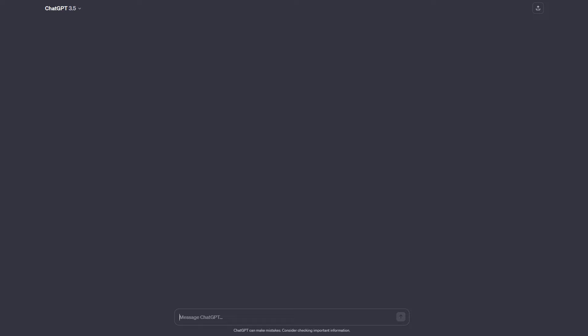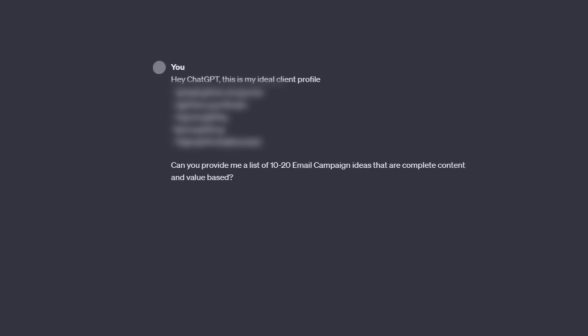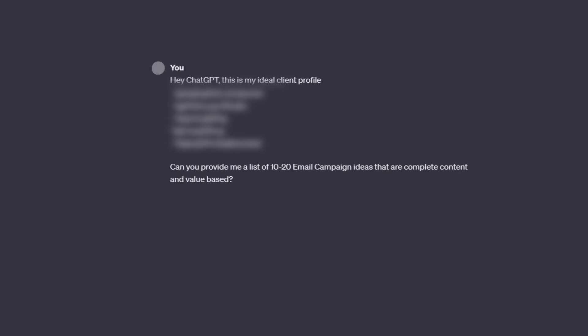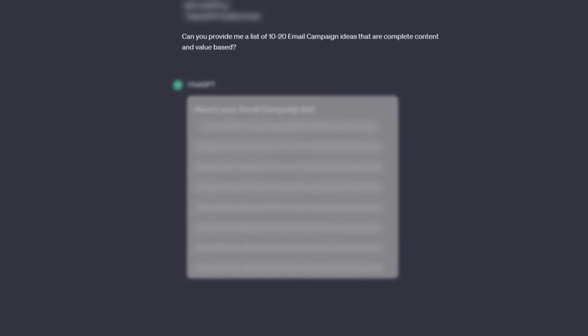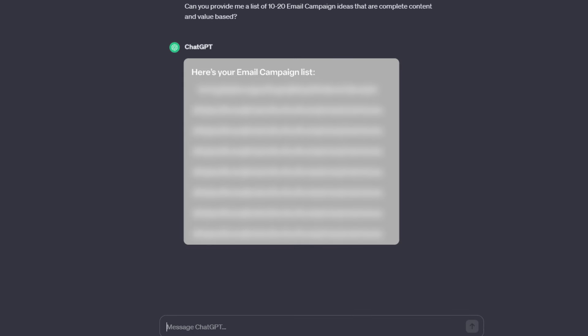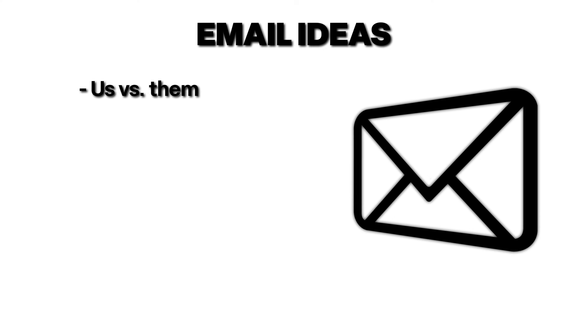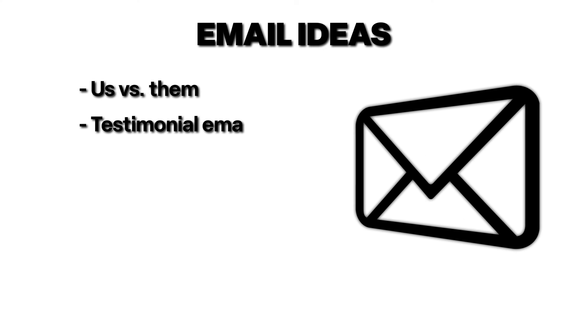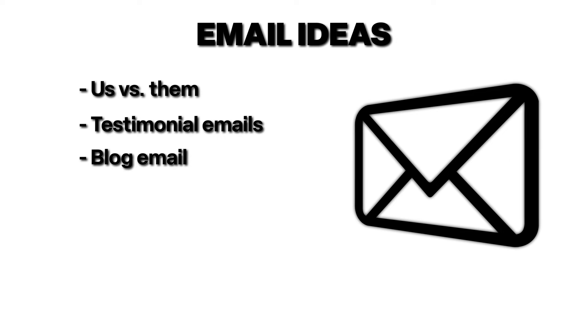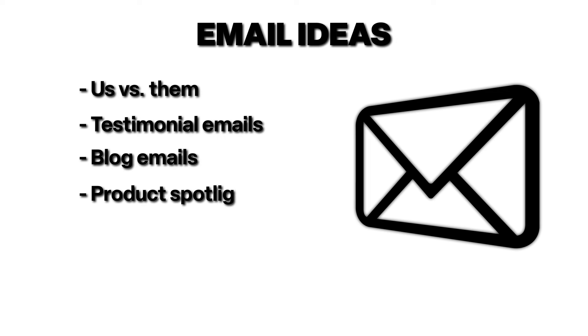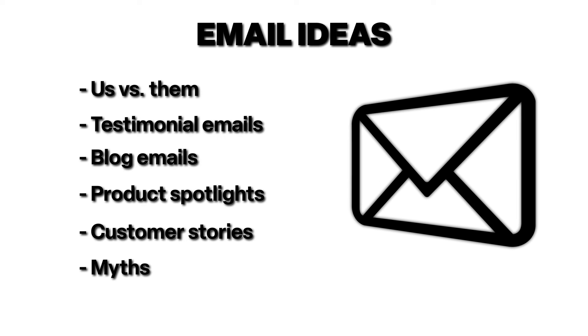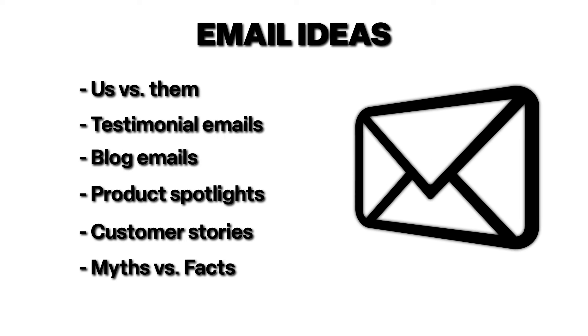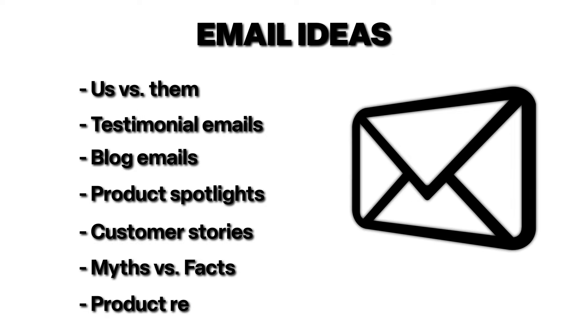Figure out what type of content you want to be sending. You want to be able to send valuable content while at the same time advertising your products. This could be recipe emails if you sell food products, or workout plans if you sell athletic gear, or maybe even outfit inspiration if you sell clothes. A great way to get campaign ideas is by asking ChatGPT. Just give ChatGPT your ideal client profile and ask them to provide a list of 10 to 20 email campaign ideas that are complete content and value-based. Some examples of some of these emails you can send are things like us versus them, testimonial emails, blog emails, product spotlights, customer stories, myths versus facts, and things like product restocks.